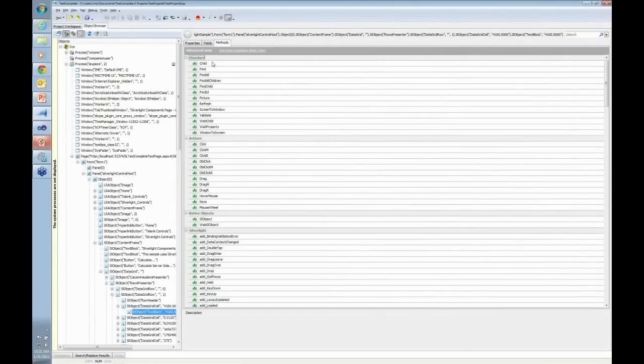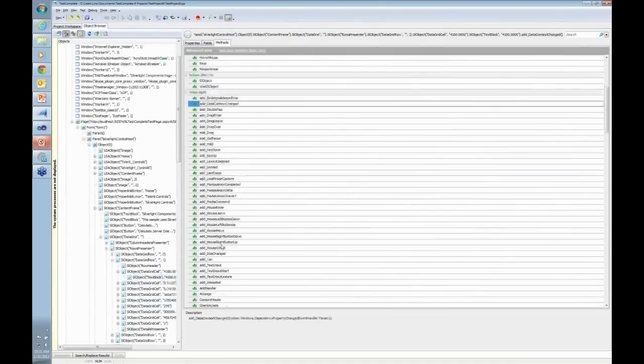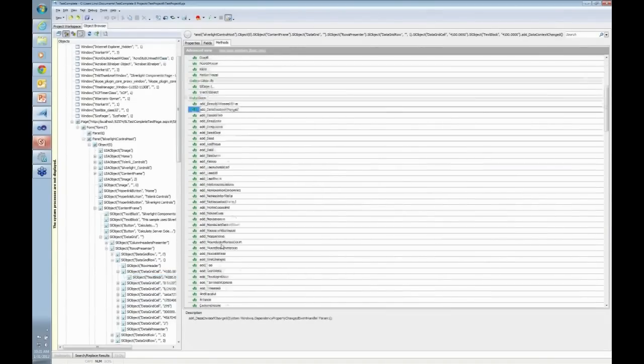If you take a look at the methods, these are all the standard methods and actions available. There are tons of different Silverlight functions available, in the hundreds.